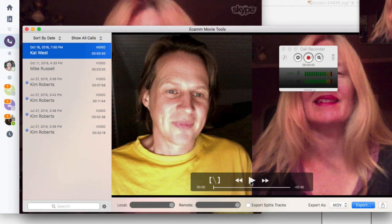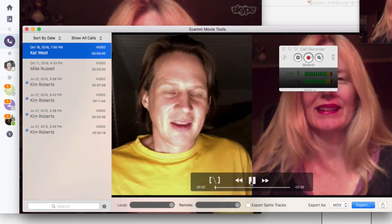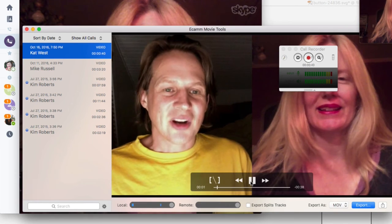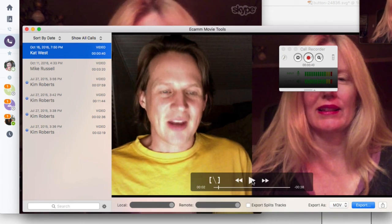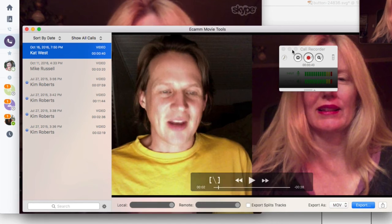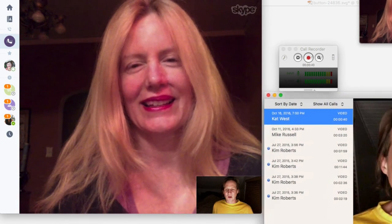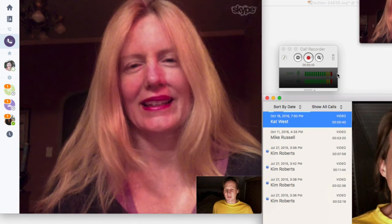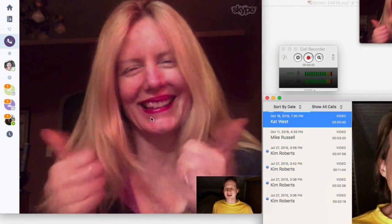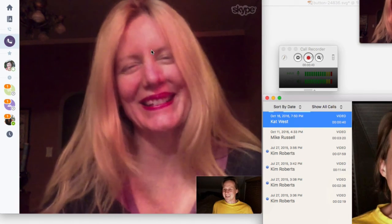Go to 'show saved calls' and you can see how it turned out — one on each side of the screen. Push play and it starts playing back. It sounds good, it looks good, I'm happy with that. Then I can let my guest go and move into movie tools to get it all exported. Thank you very much, Kat — I will see you soon.